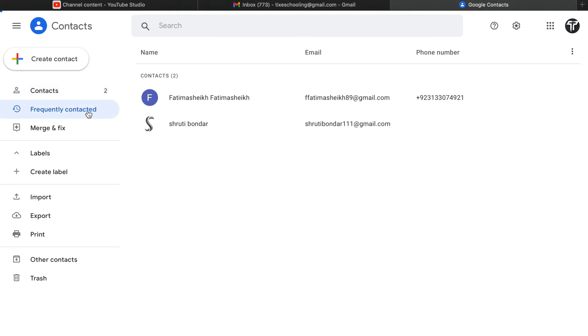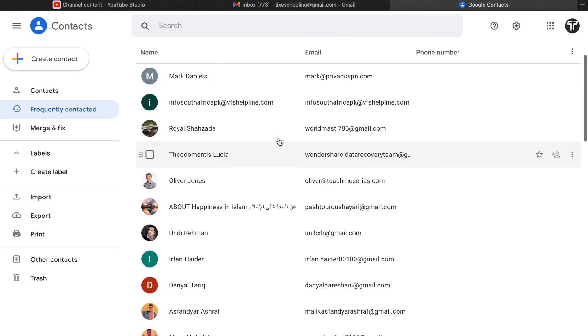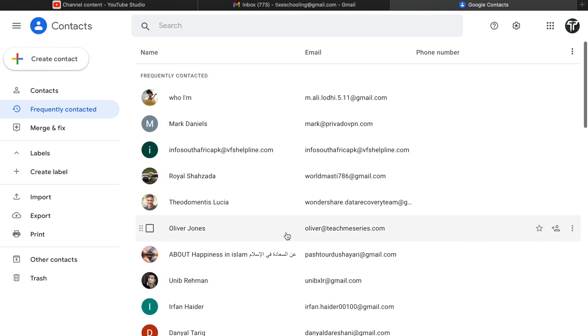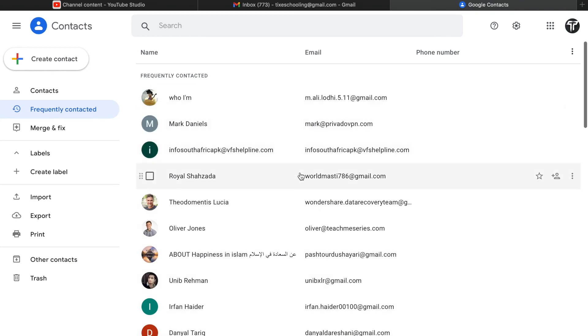When you click on frequently contacted numbers, you can see all the people that you have previously contacted or they have contacted you and all the emails that have been sent through you. So you can see their names and email addresses.